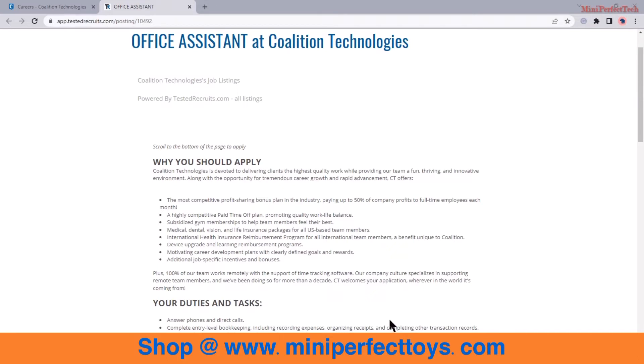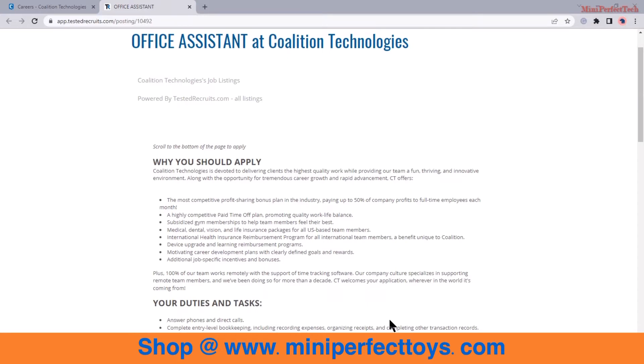Their company culture specializes in supporting remote team members and they've been doing so for more than a decade. The company welcomes all applications wherever in the world.